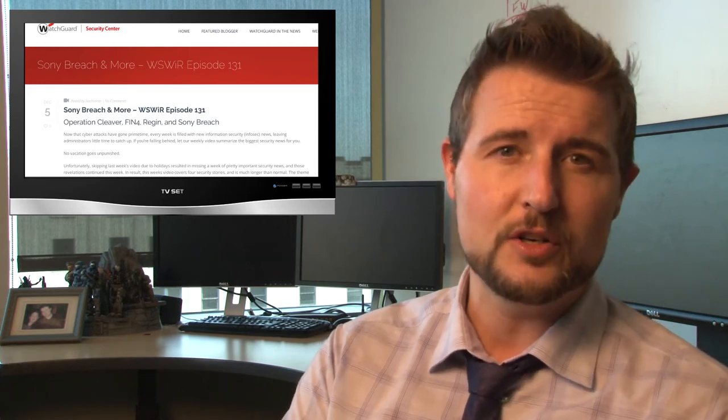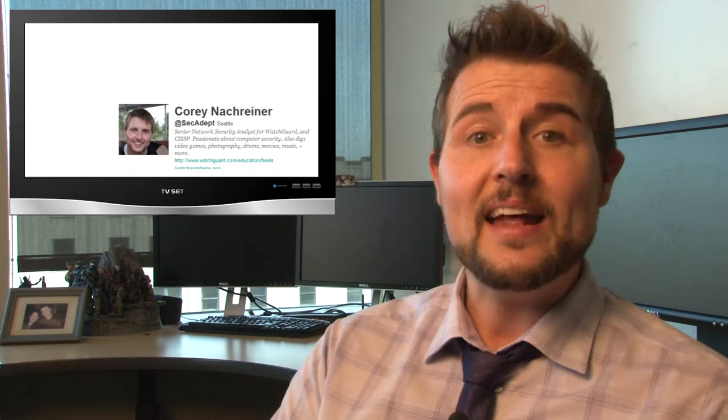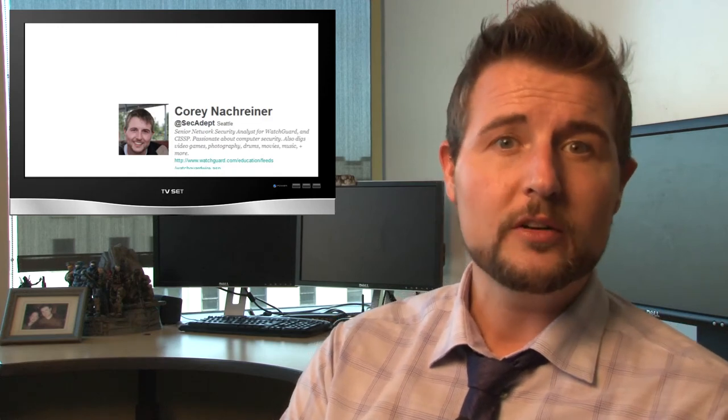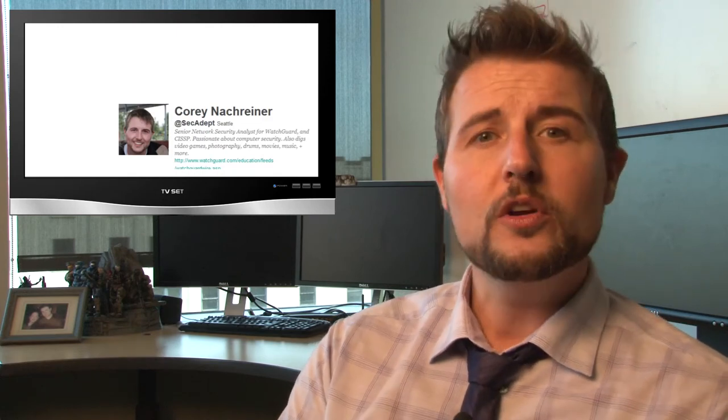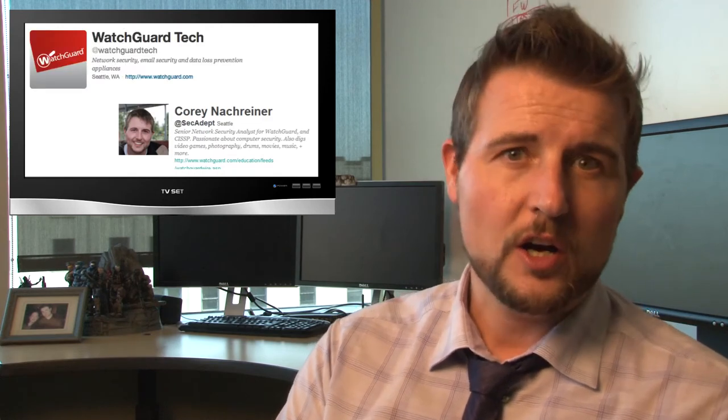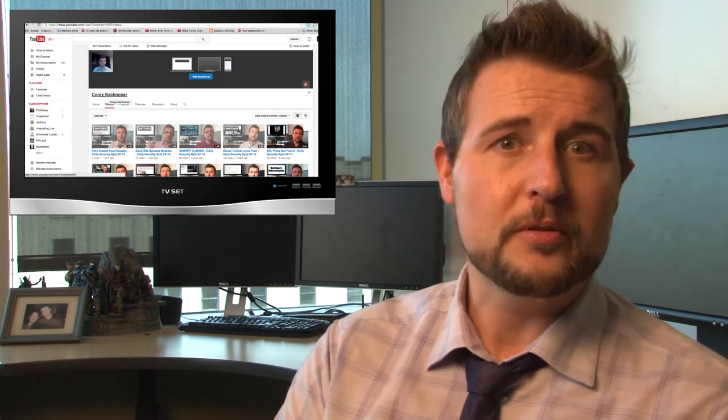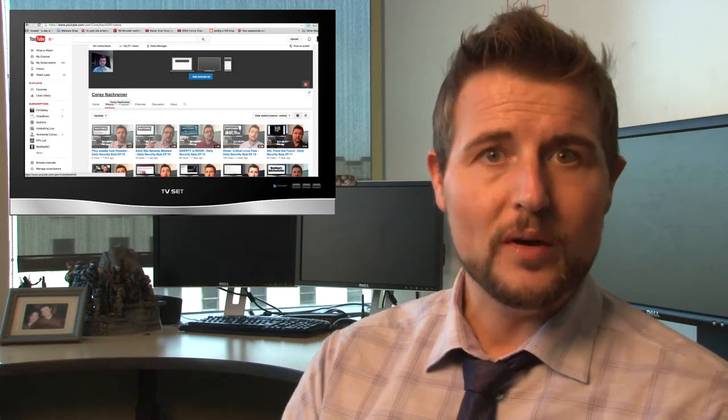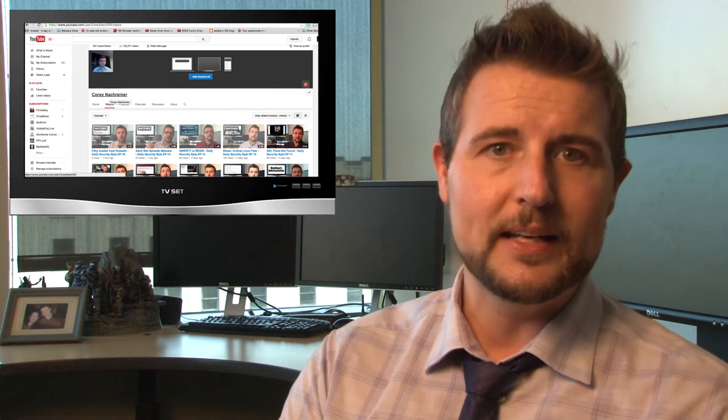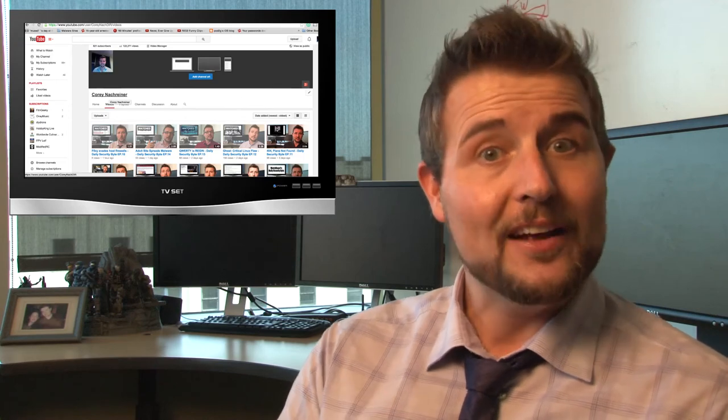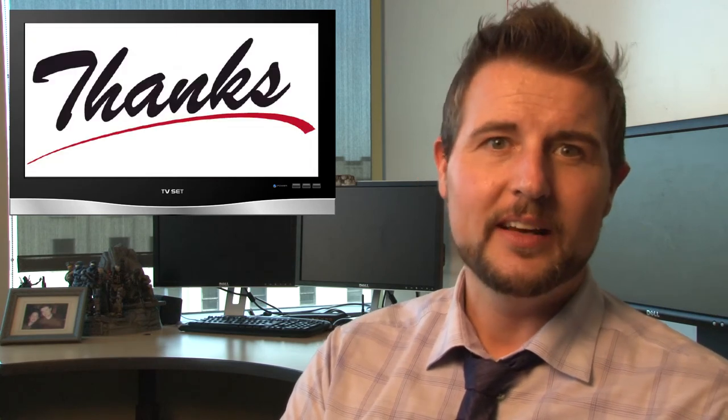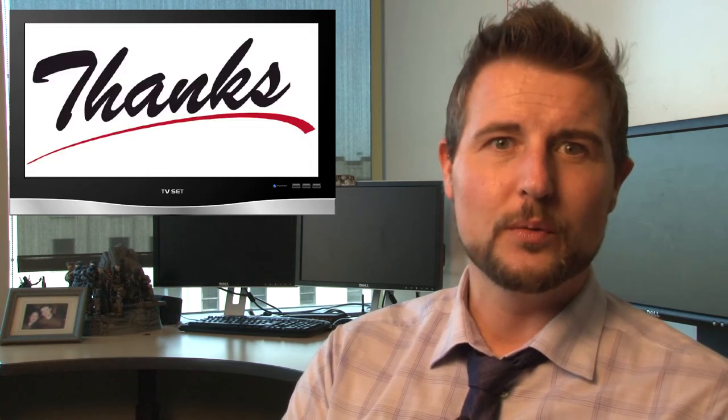That said, you can also follow me on Twitter. I am @SecAdept, or you can follow WatchGuard at @WatchGuardTech. And by the way, you should also subscribe to my YouTube channel here if you want the videos immediately. As always, thank you for watching, and here at WatchGuard, we're rooting for you.